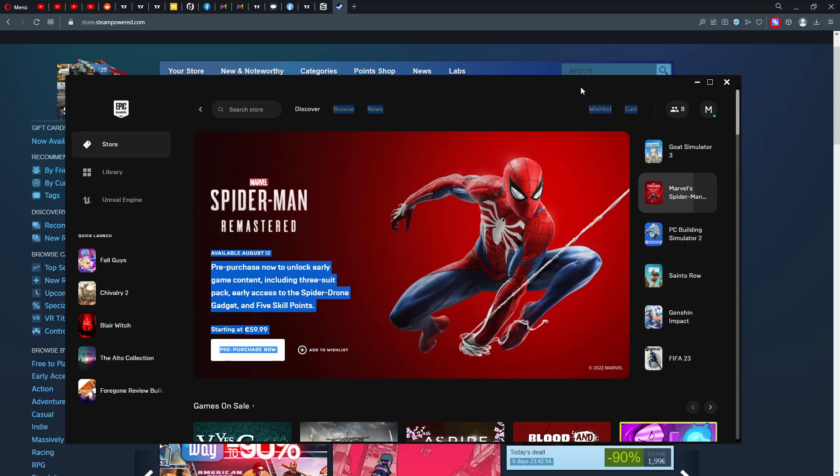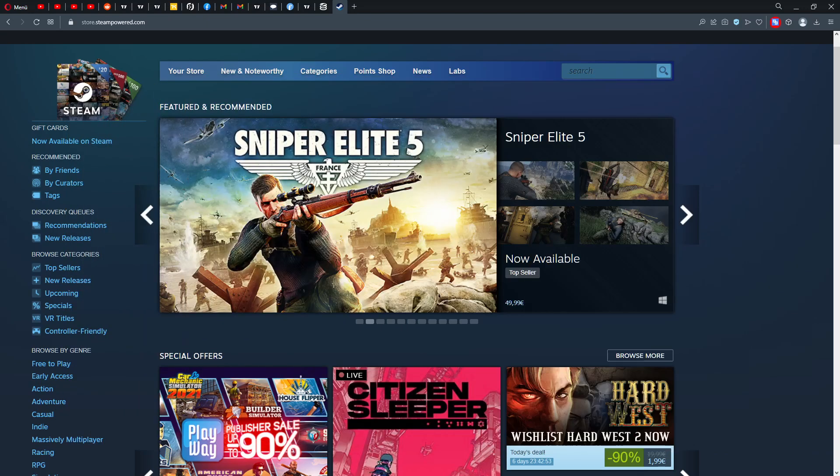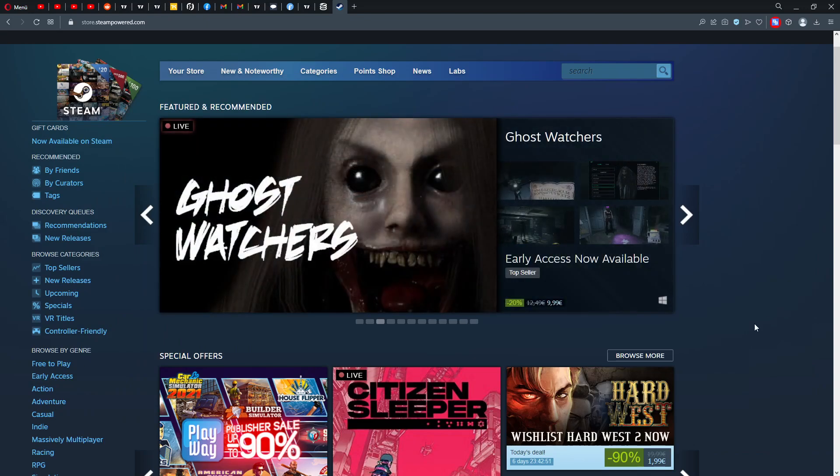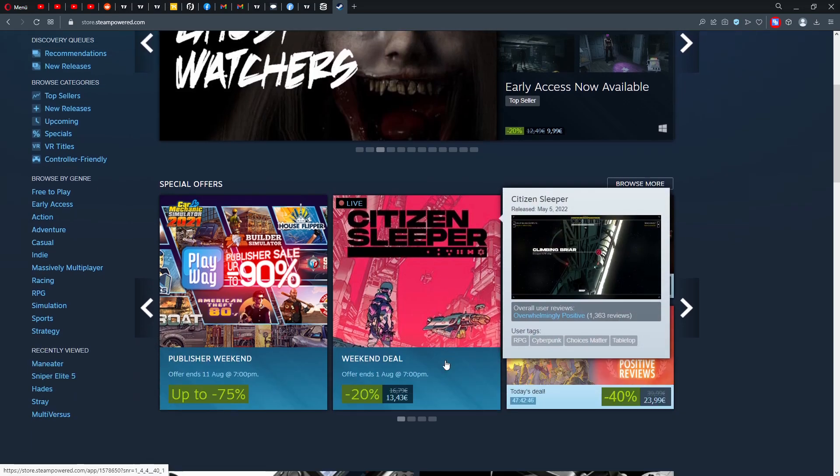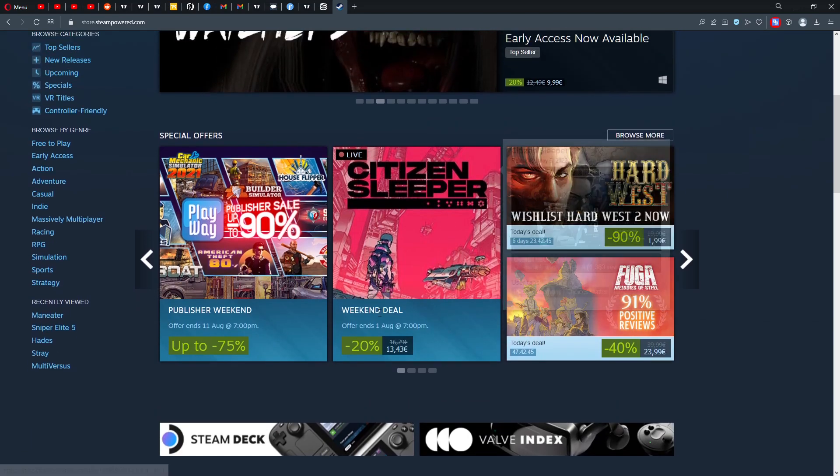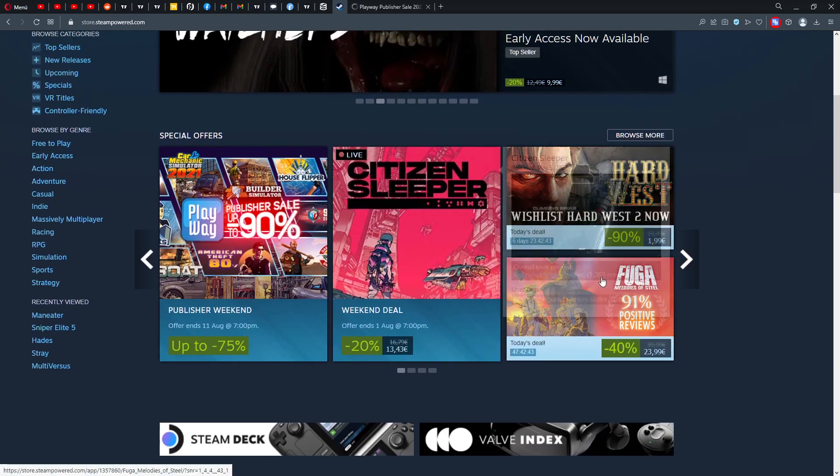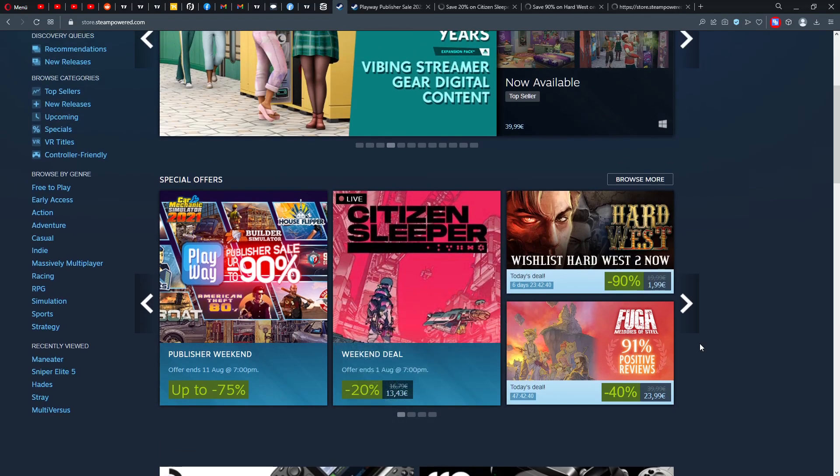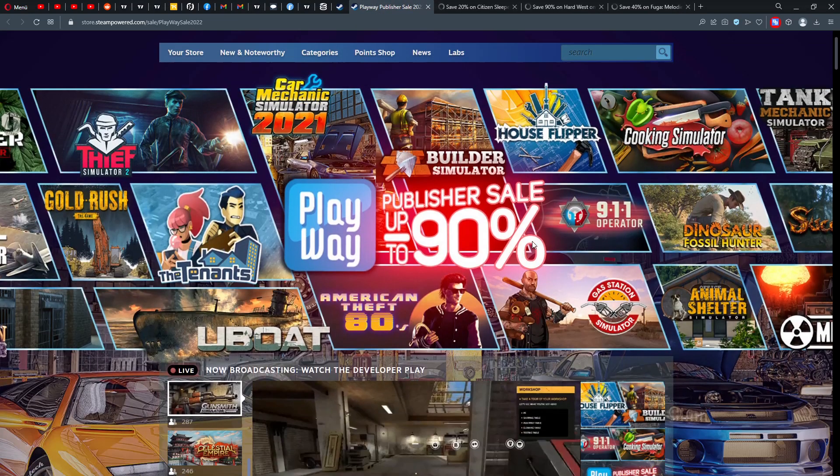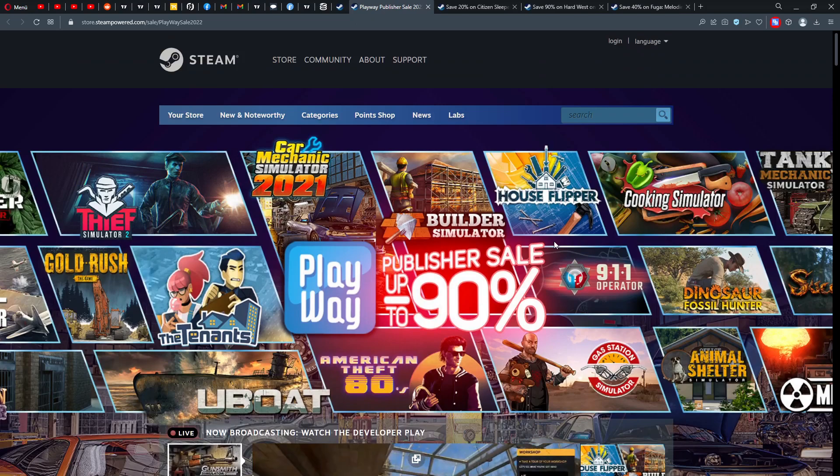PC Building Simulator 2, I think, is also an exclusive. All of those games... Ghost Watchers, oh my god that's so scary, look at this guy. So let's jump directly into the deals that we have this week. I'm not using my account here so I see everything.